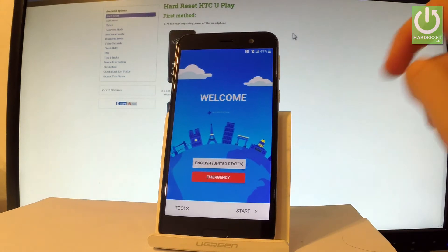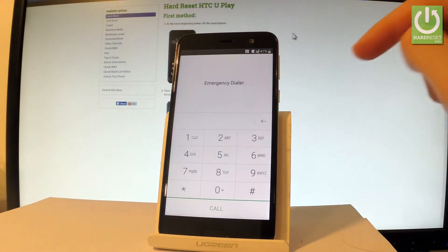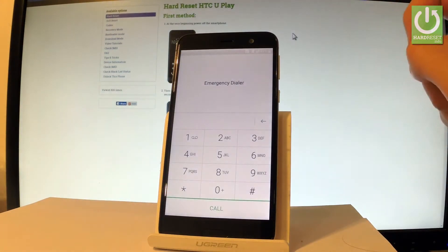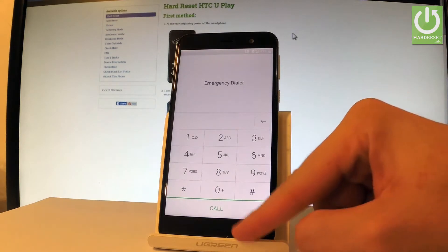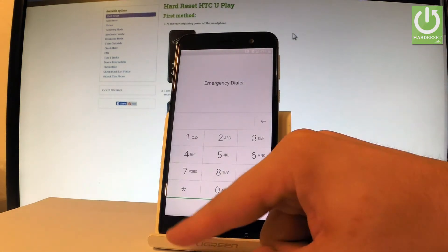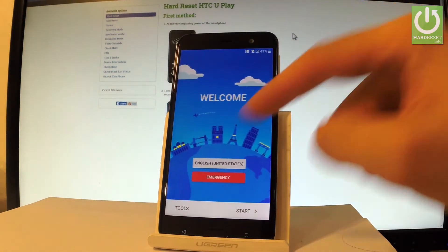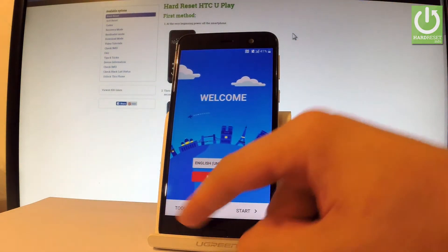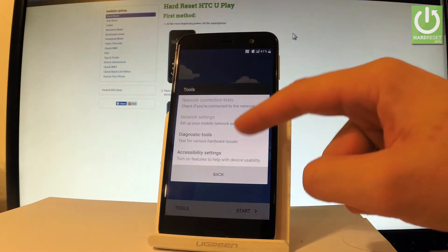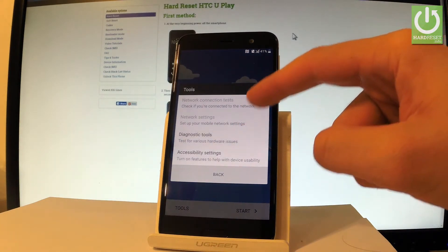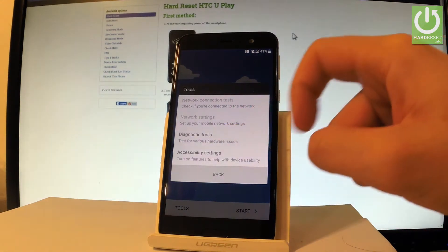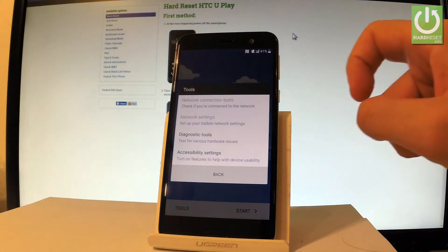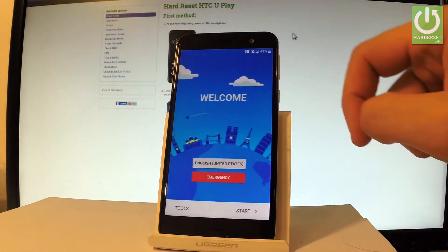You can also choose the emergency option to make some emergency calls, if not let's go back. Here we have some tools, you can choose for example a diagnostic tool, accessibility settings and some other stuff. Let's go back.